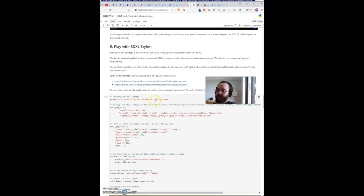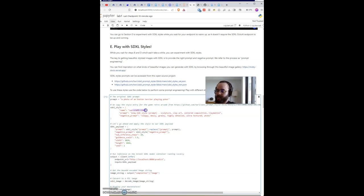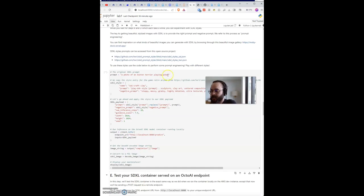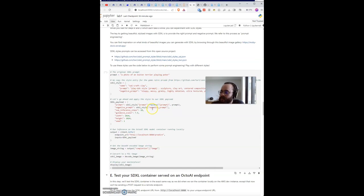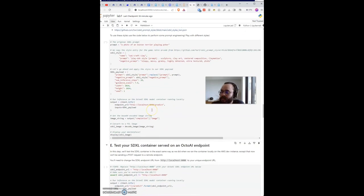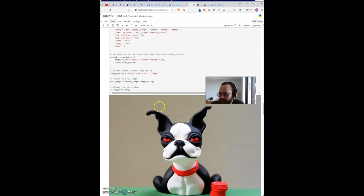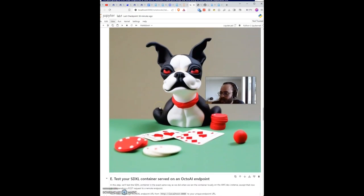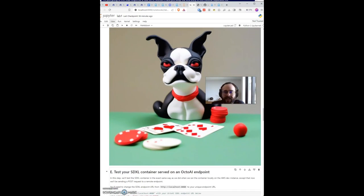I want to generate a Boston Terrier playing poker and I picked the clay style. I want to get a Boston Terrier playing poker in the style of clay. So let's see what we can generate here. So as you can see, we have a Boston Terrier in a clay style.